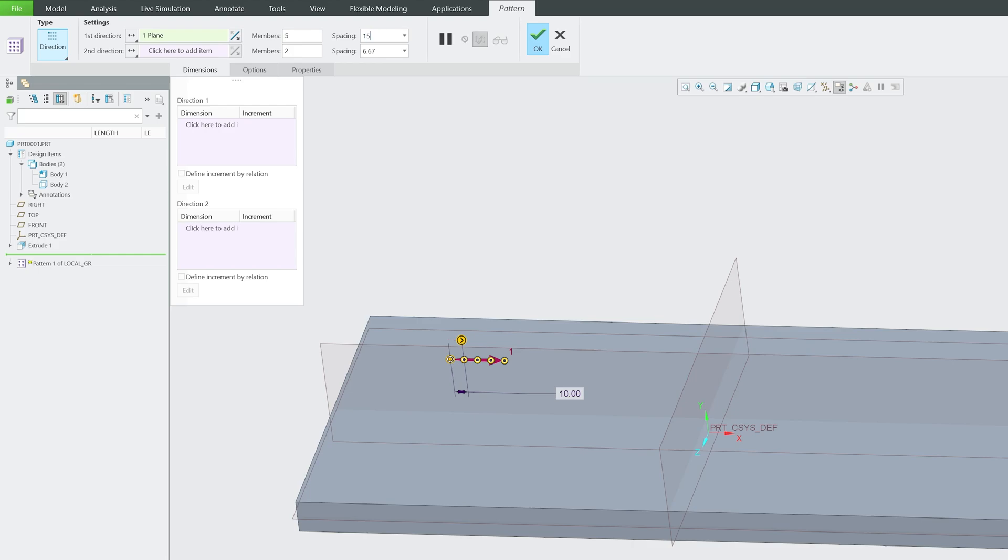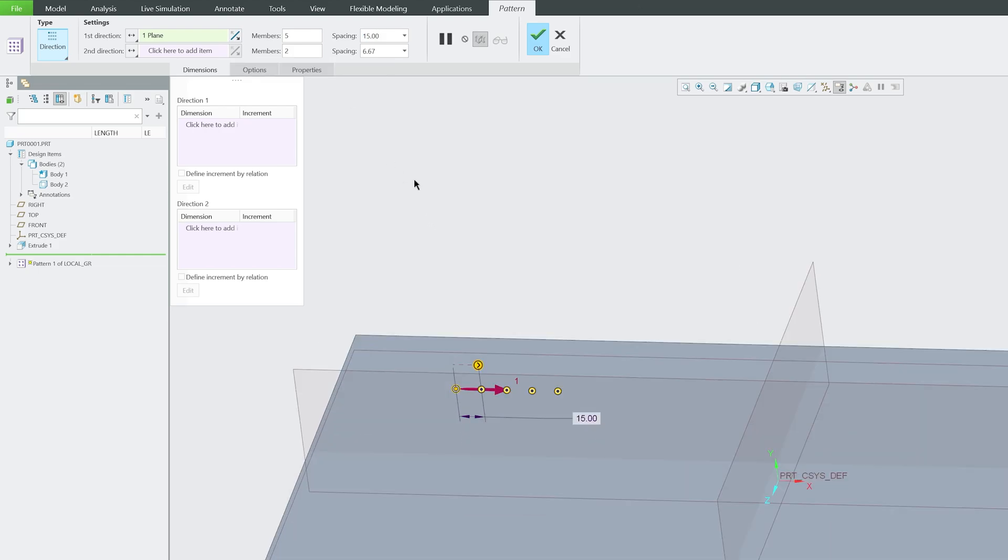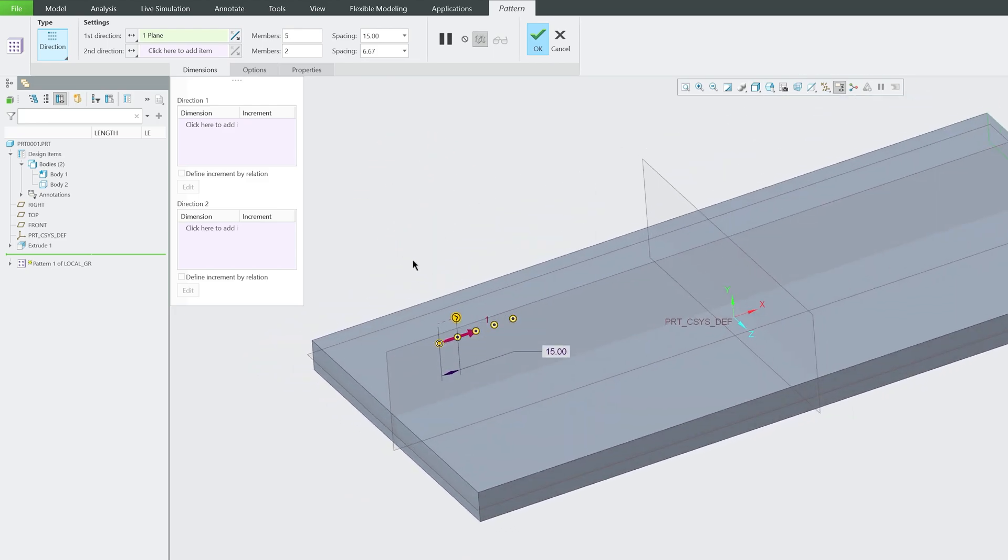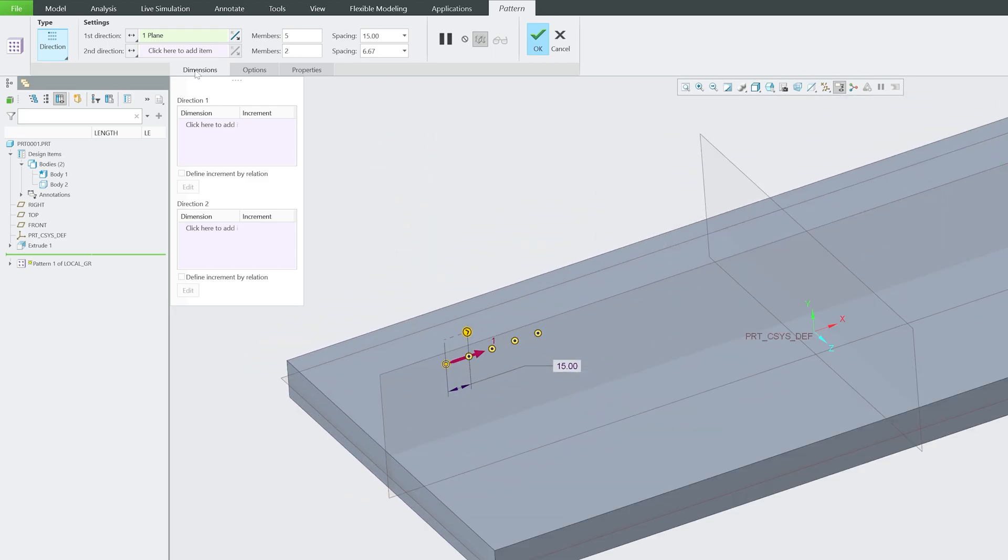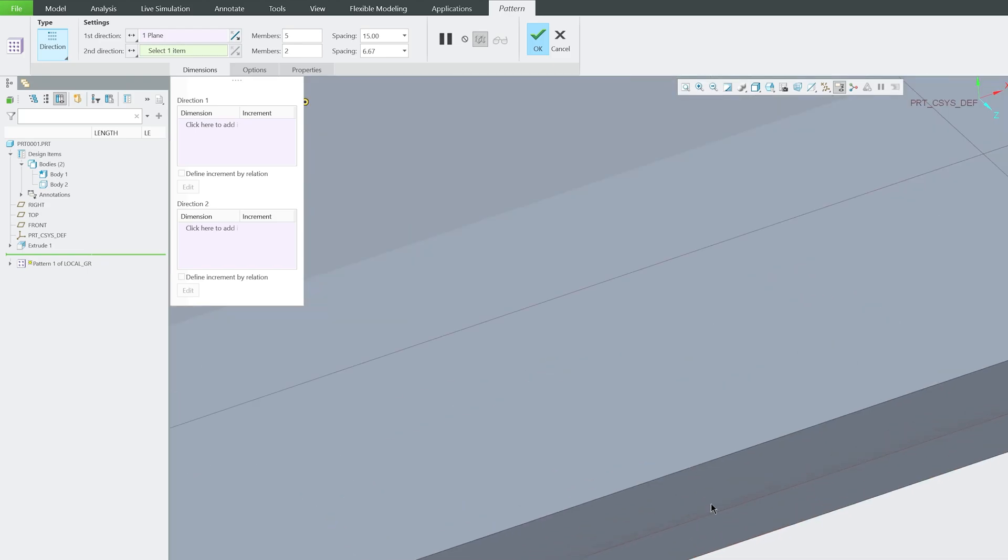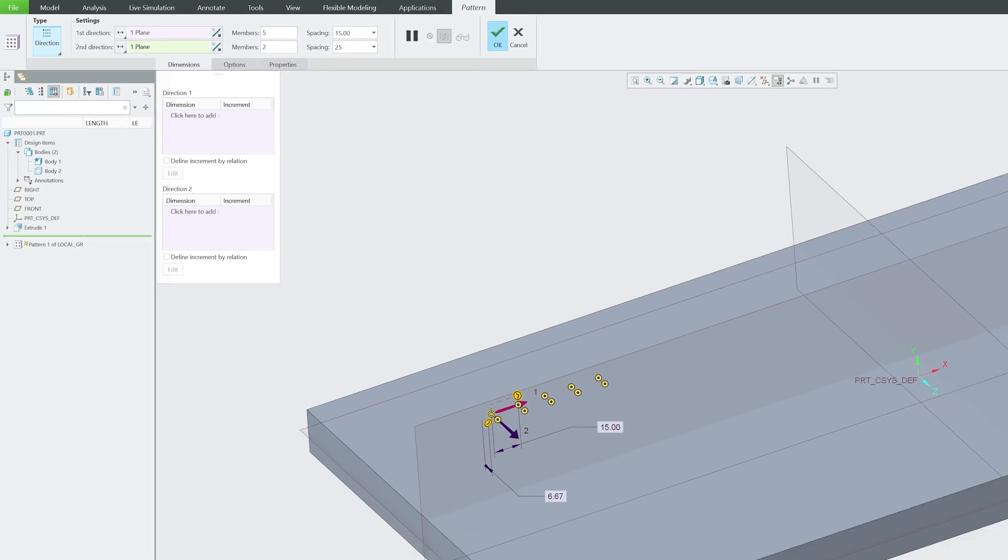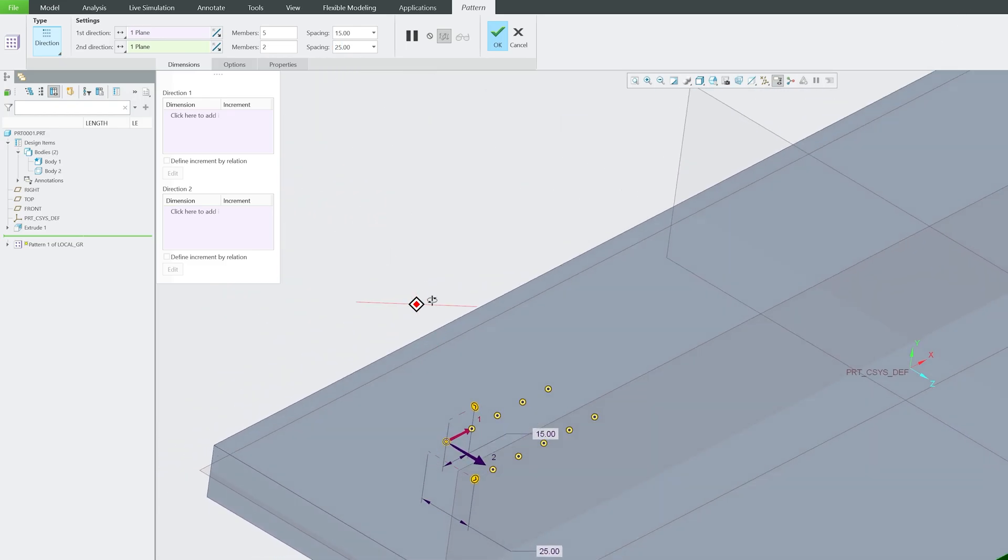Let's say spacing is 10, or I guess it would be too low, so I'm going to make it 15. There is also an option of making it two-dimension. Here we can see the direction two. Let me click here on direction two, and this is the direction two. In this direction also I can specify the spacing between both.